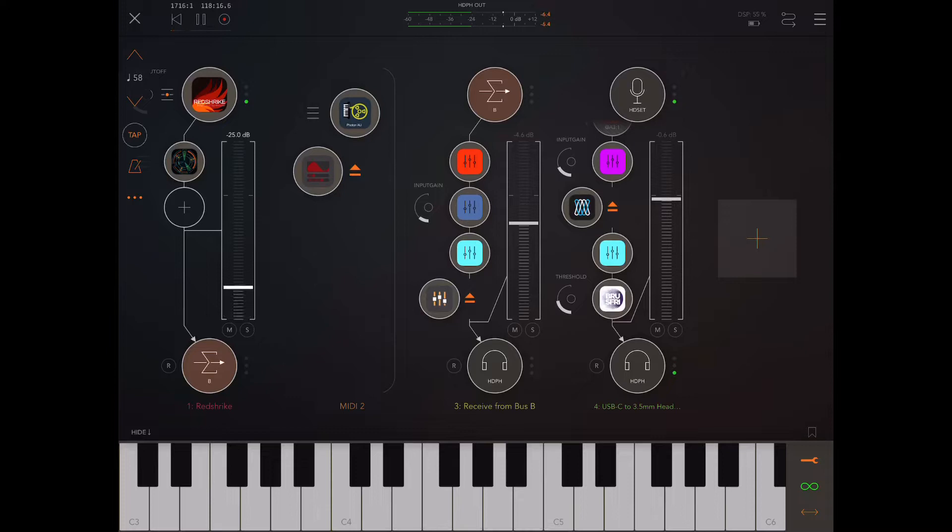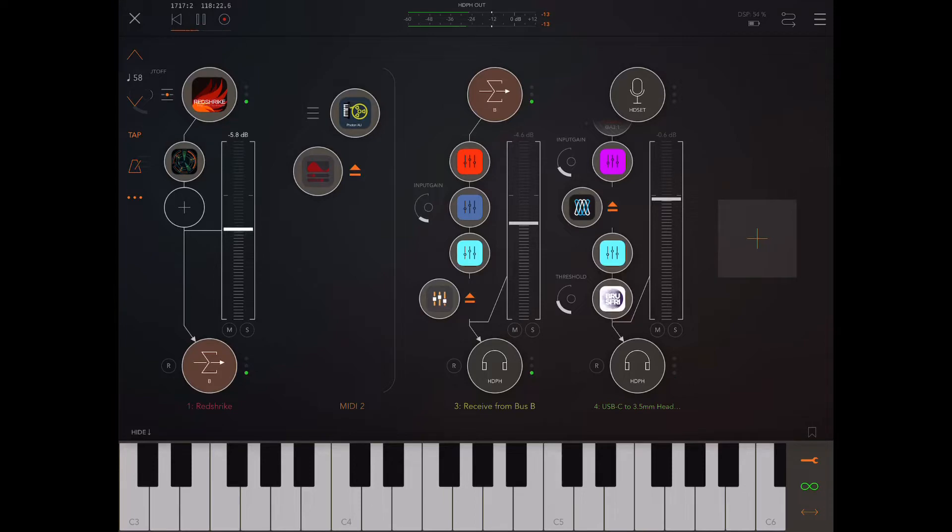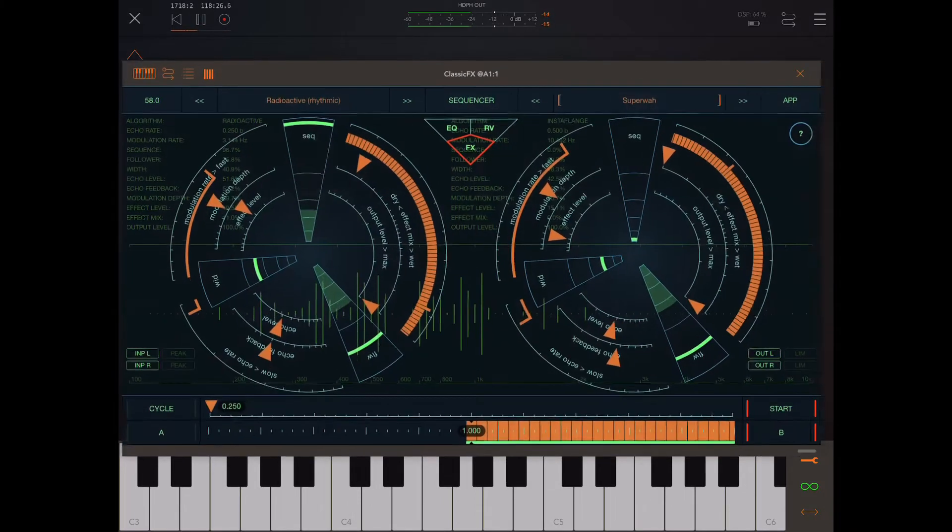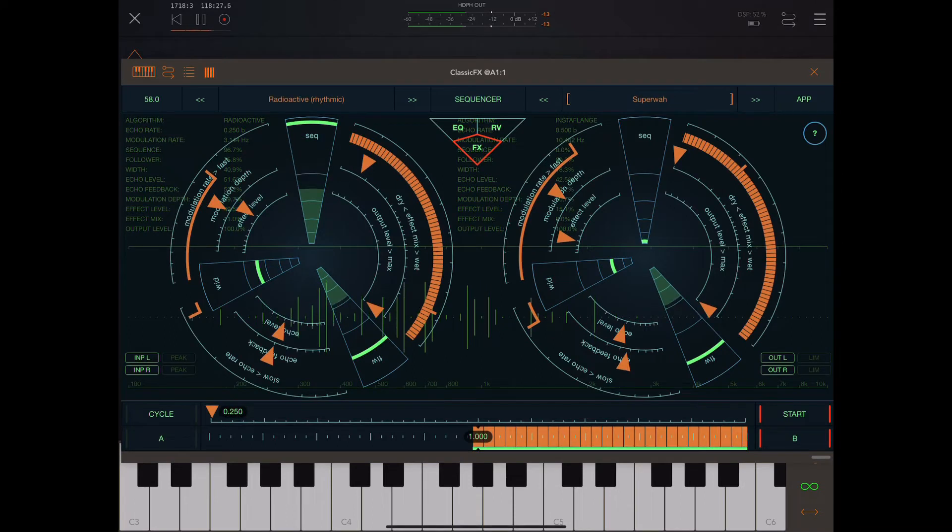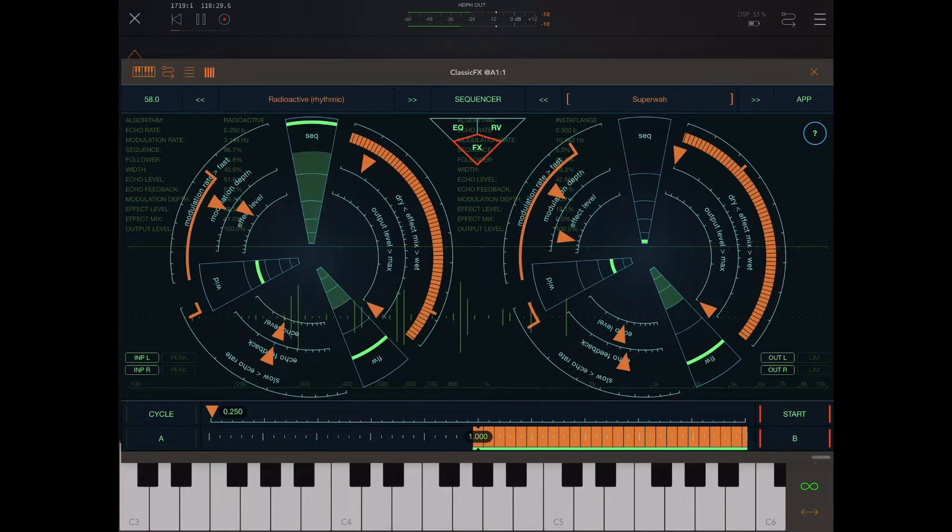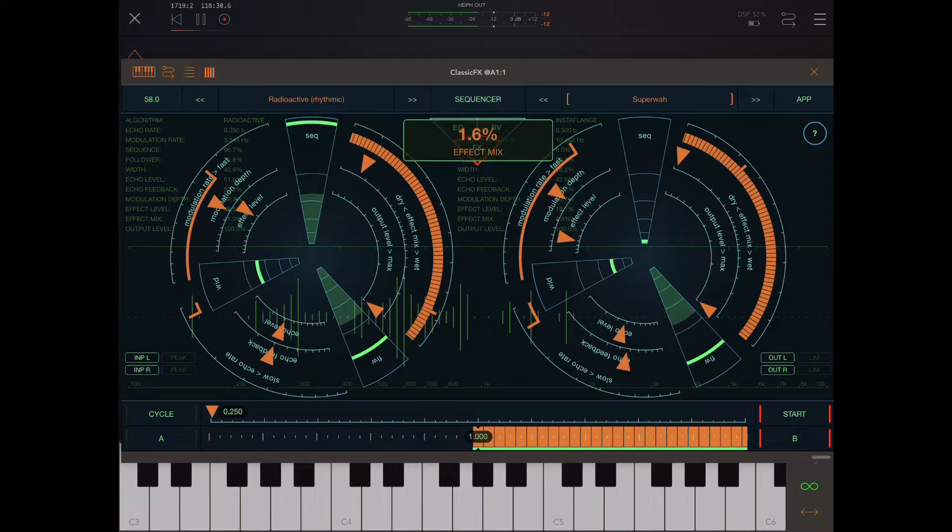Okay, so first let's just put on a sound. So this is Rad Shrike, lovely Ice Gear synth. And this is completely dry. Now let me add some ClassicFX.